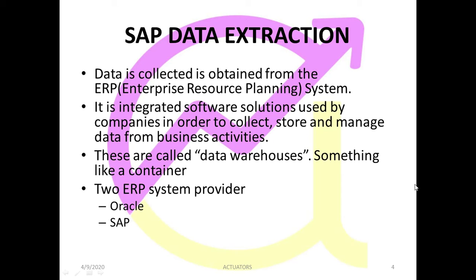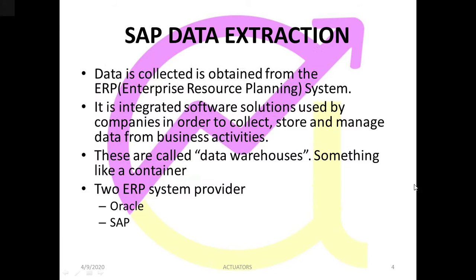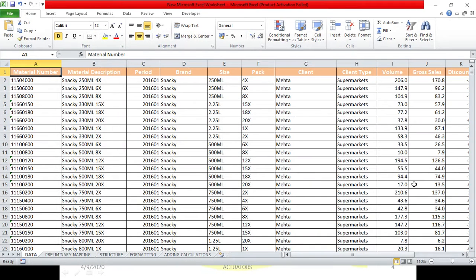SAP data extraction. Now in this video we are going to see the data which we have about the Patco company. Look at this, it's a huge data which we have, so we will understand this step by step. I have this huge amount of data.